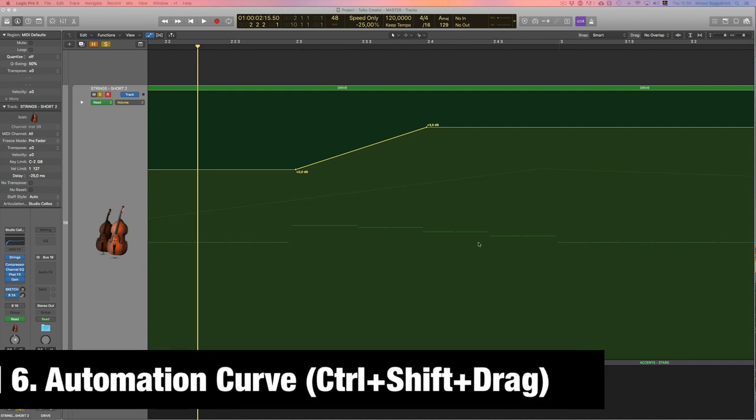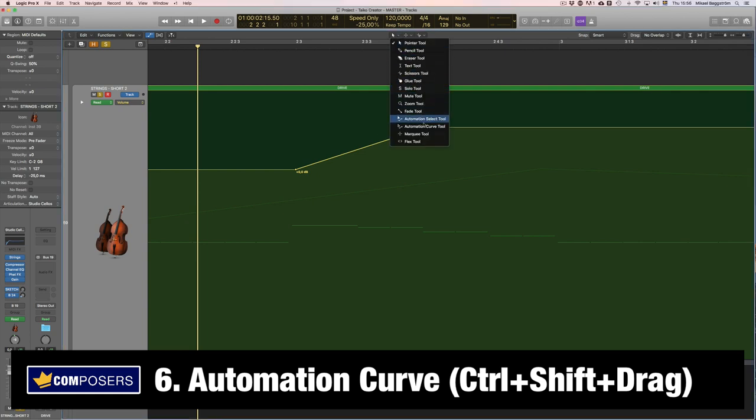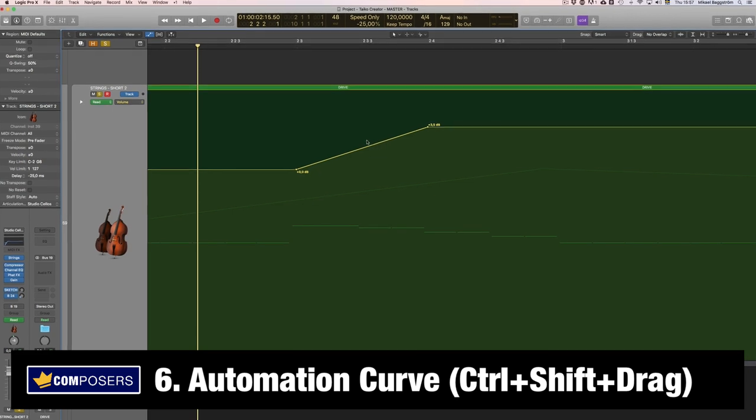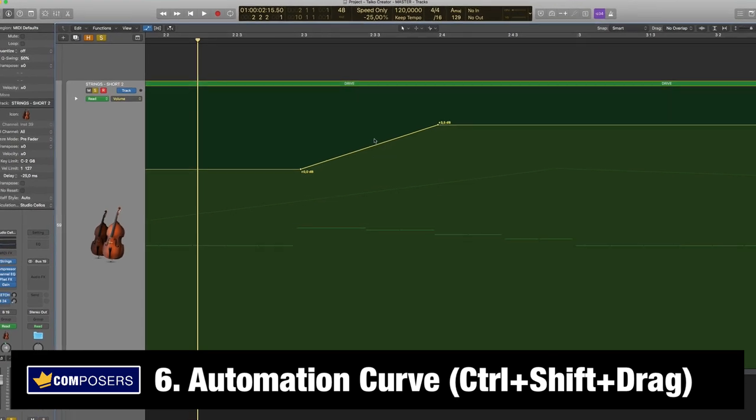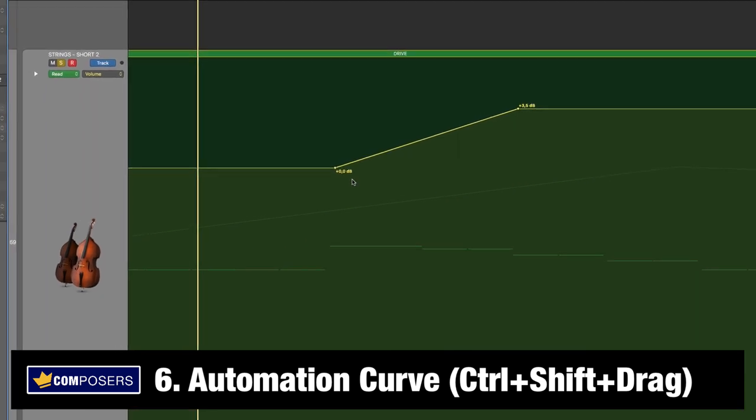Tip six, create automation curves. So as you can see here, this automation is a straight line here. Now if you want to change this straight line into a curve you need to use the automation curve tool. And of course you could change it here in the tool window but I recommend you to learn the key command for this which is control shift. And as you can see I have the automation curve now. But first you need to select the points where you want to apply the curve.